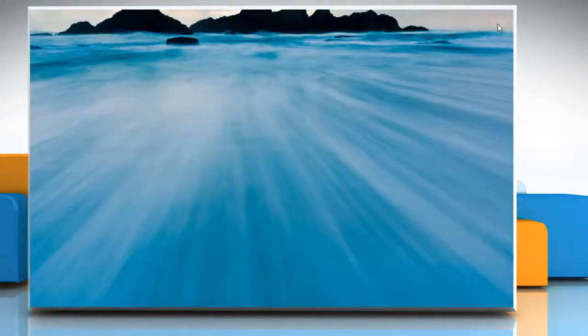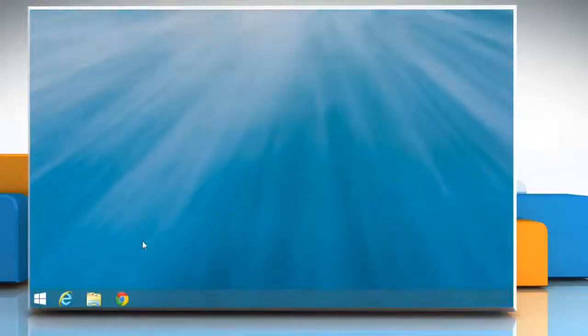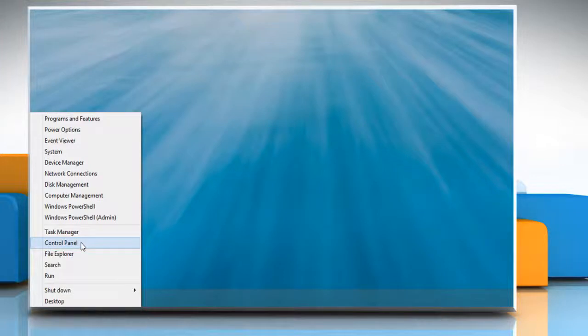You can also set Outlook 2013 as the default email client by moving the mouse cursor to the bottom left corner of the window and then right-clicking there. Now, click Control Panel on the menu that appears.